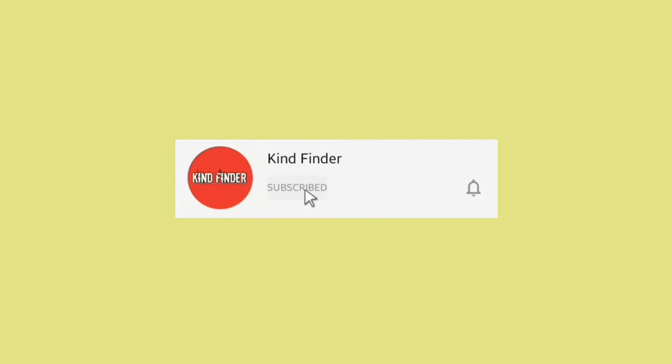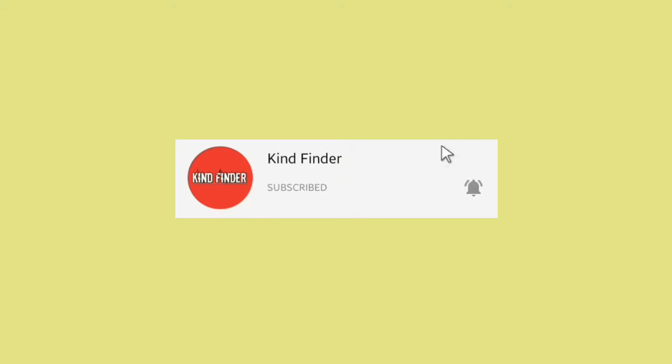But before that, please subscribe to our channel Kind Finder and don't forget to turn on the notification so you can keep getting updates from us. Thank you.